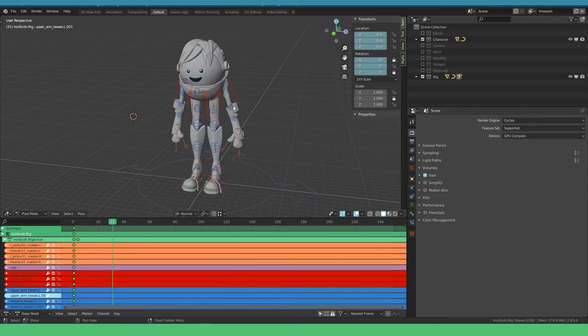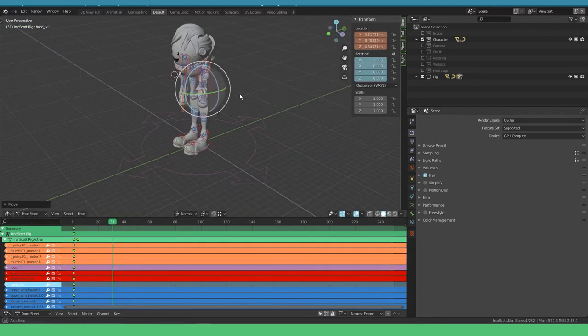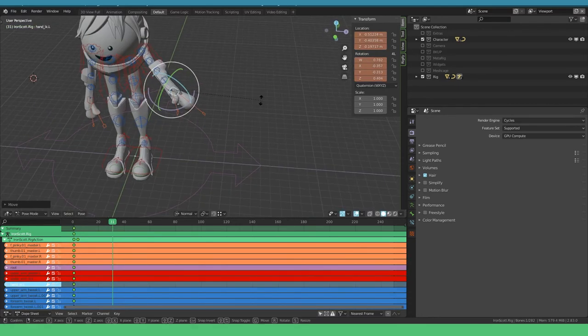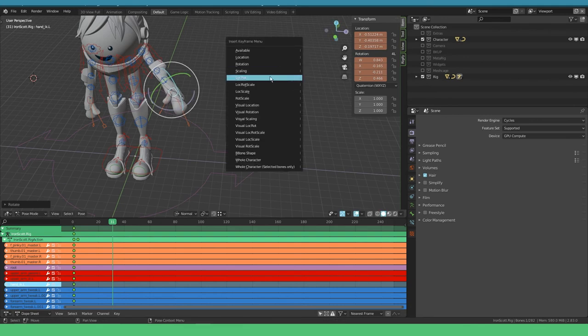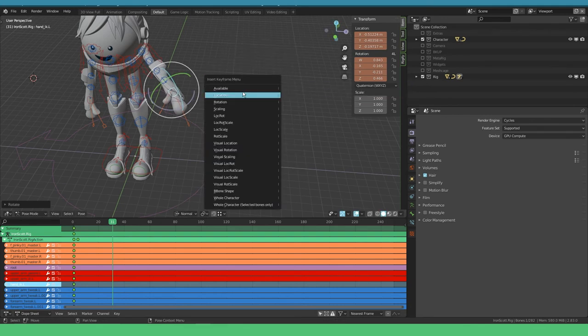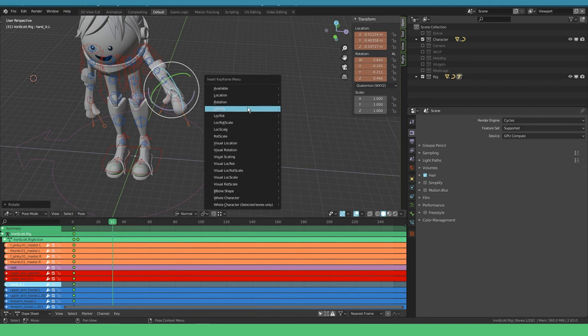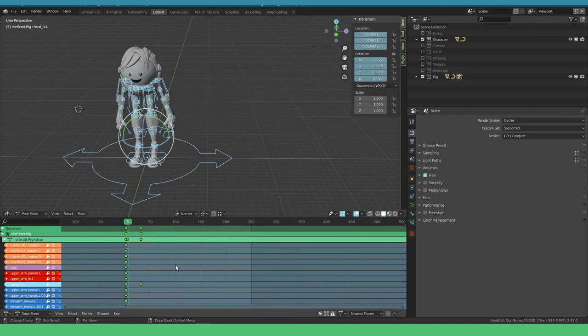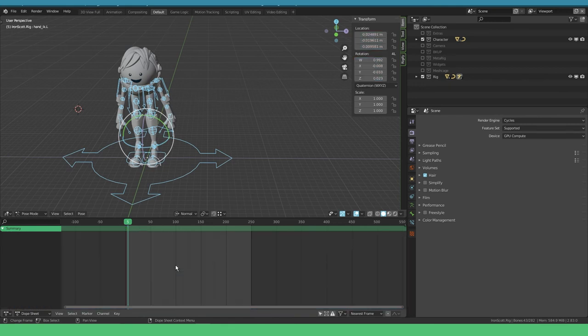Go forward in time and we can move up the arm for example, something like that, and press I. You get this pop-up menu and you can say LocRot or you can even say keyframe all available. I'm gonna select all and get rid of all the animation and reset the rig.